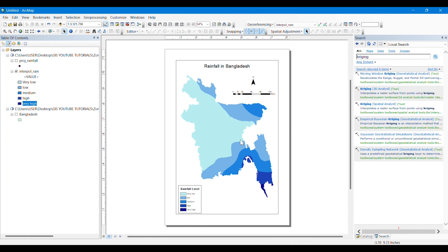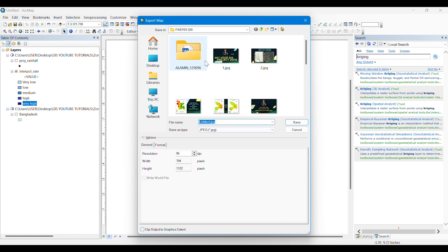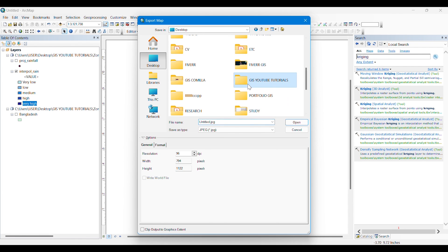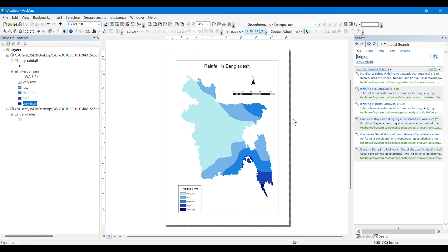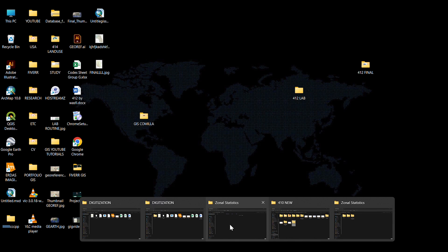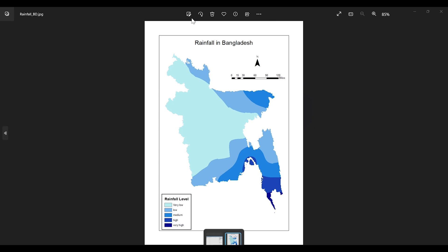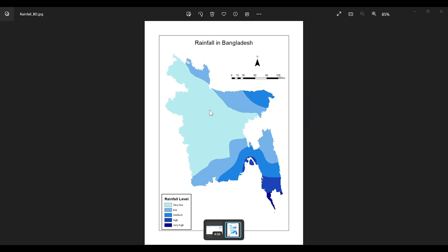After completing the layout, we can export the map from File > Export Map to save it in JPG format. I'm saving it in a folder and renaming my map as 'Rainfall Bangladesh', as it shows the rainfall level in Bangladesh. You can take more classes — I have taken five classes but you can take as many as you want. The more classes you take, the more detailed information about rainfall in different districts and parts of the country will be visible. Thank you, that was all about interpolation.